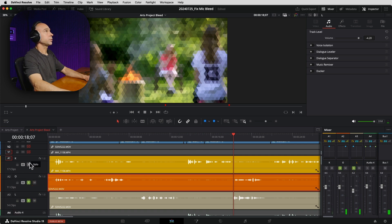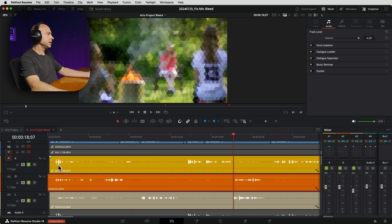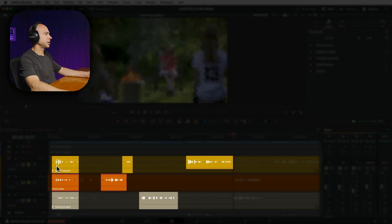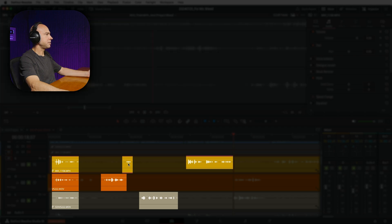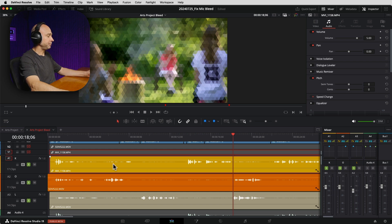All right. So let's solo our three tracks here. And where is the microphone bleed happening? If we look at each track, we can see where the person is speaking on that particular track. For example, right here in the beginning is the person on track one as well as this little part right here where they say me.